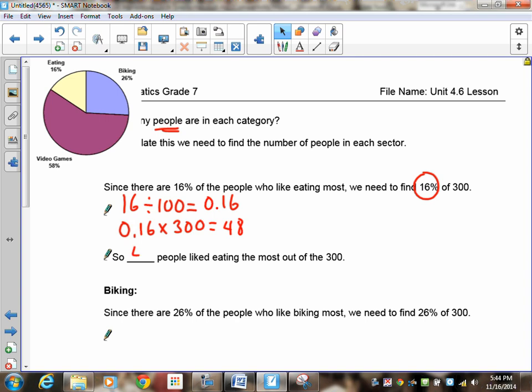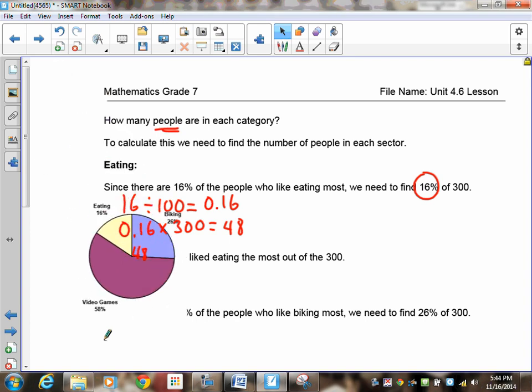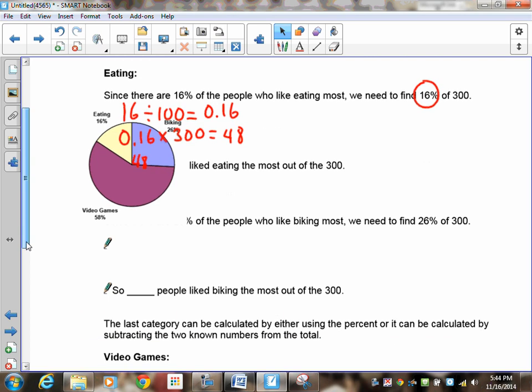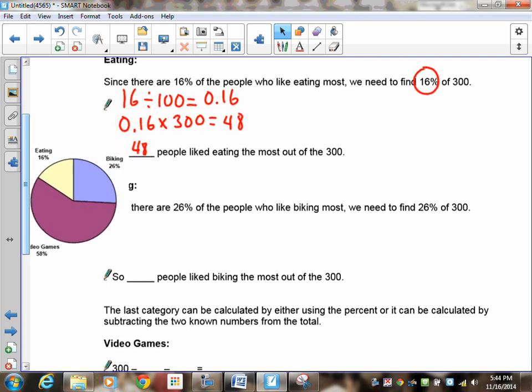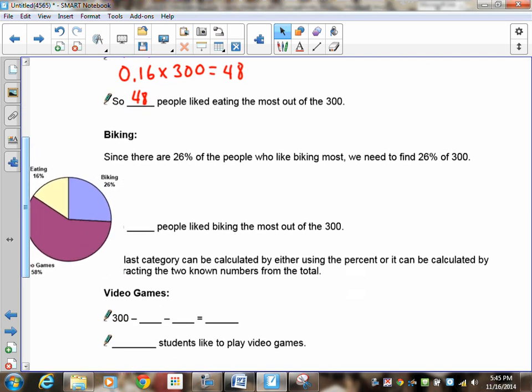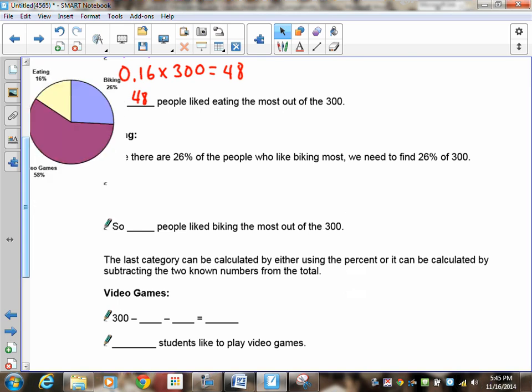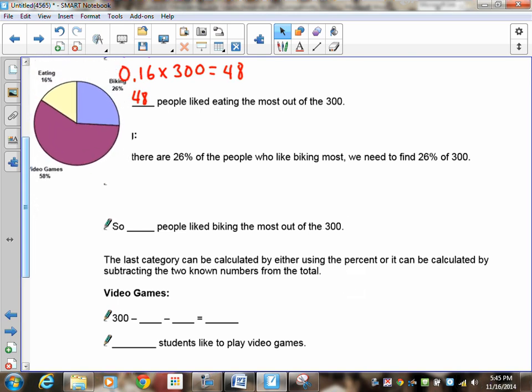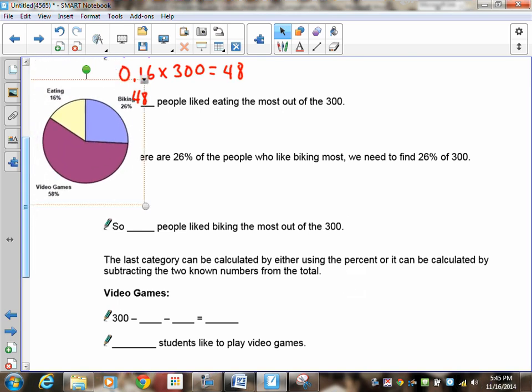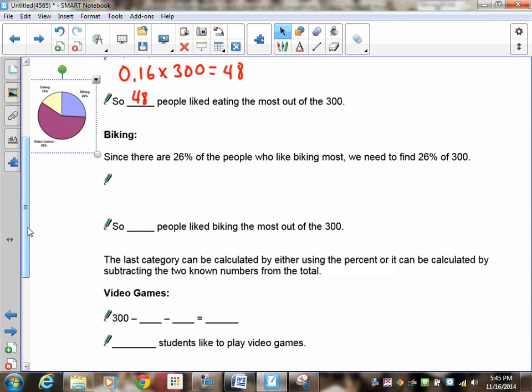So 48 people liked eating most out of the 300. So your job now is to take and continue on to the next one. So use the work that I just did to try to figure out how many people liked biking the most. So calculate the biking. How many people liked biking? Pause the recording and finish it and then start it up so we can see if you did it correctly.